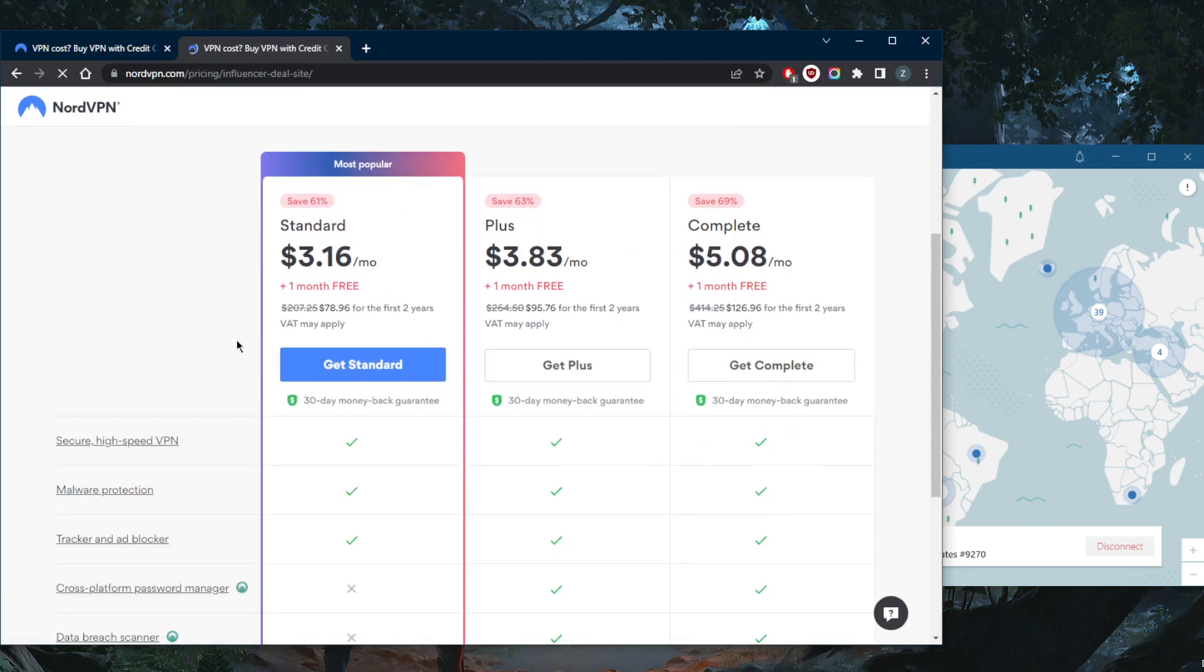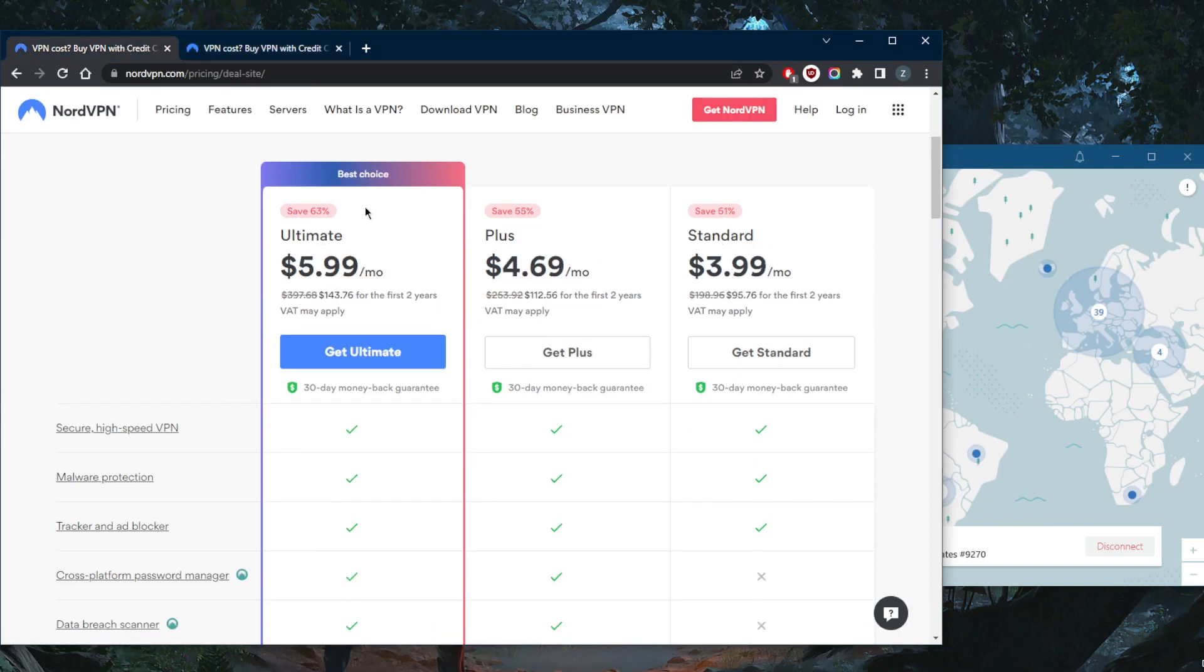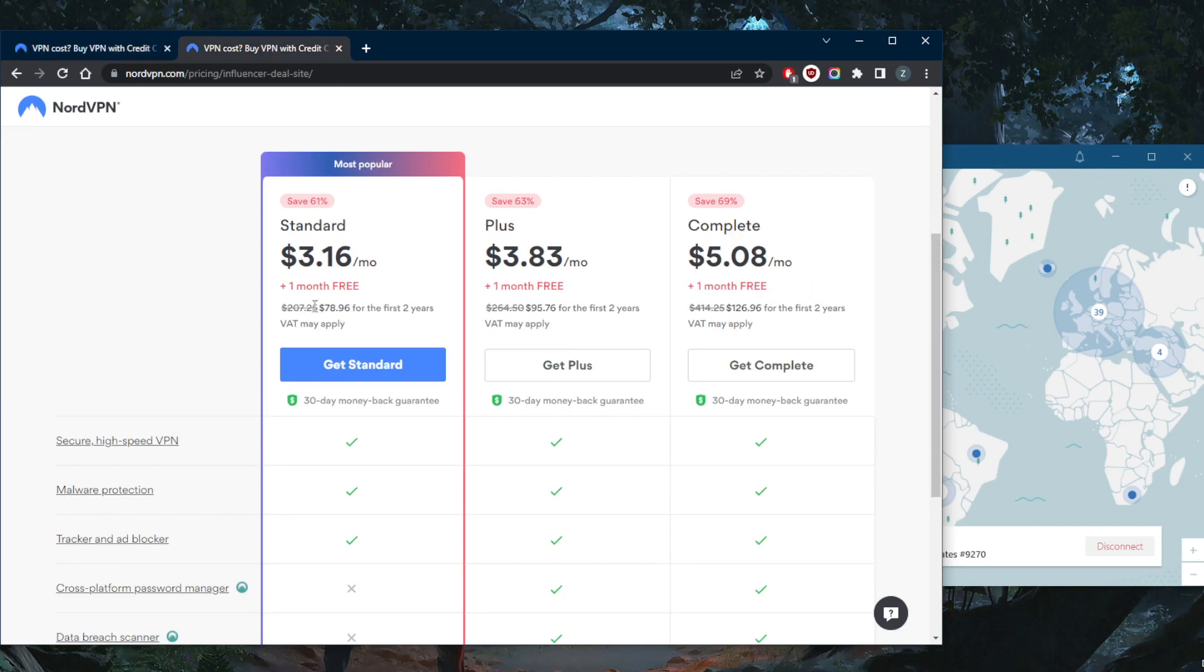that some of the terminology changes a little bit - Standard, Plus, Complete - whereas here it was Ultimate, Plus, Standard. You want to go for the standard. You can still get the one month extra no matter which plan you go for. But let's say you're going to the standard. You'll notice here that you're grabbing it for $3.16 a...